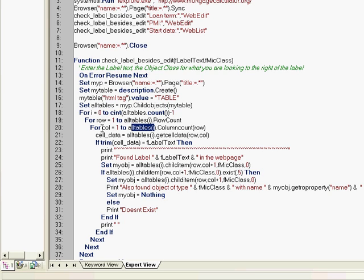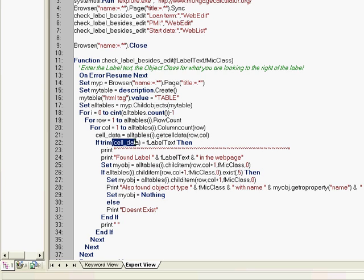We will then go through each column in one specific row at one table at a time and see if that cell data in that row and column matches with whatever we've passed to this function. So the first time it will check to see if loan term is the label that is found there.